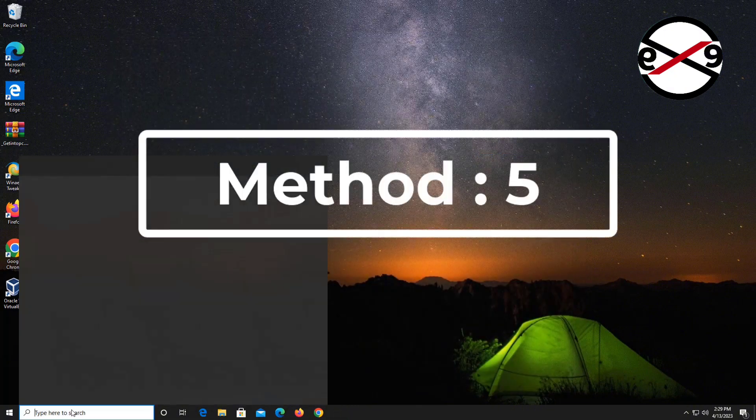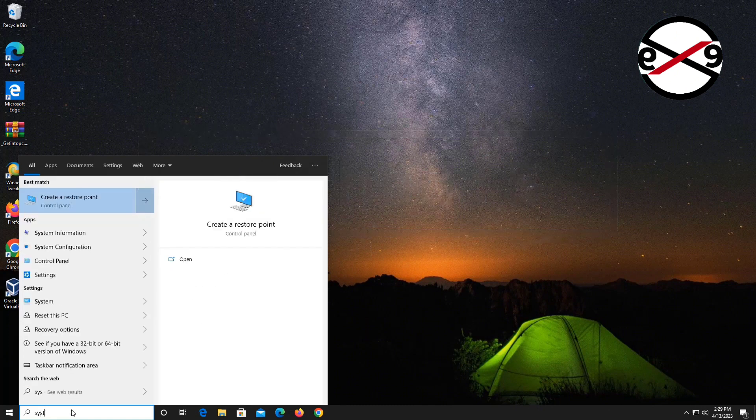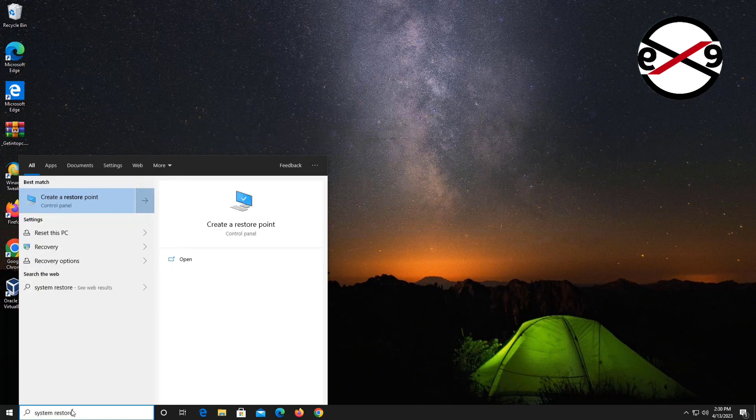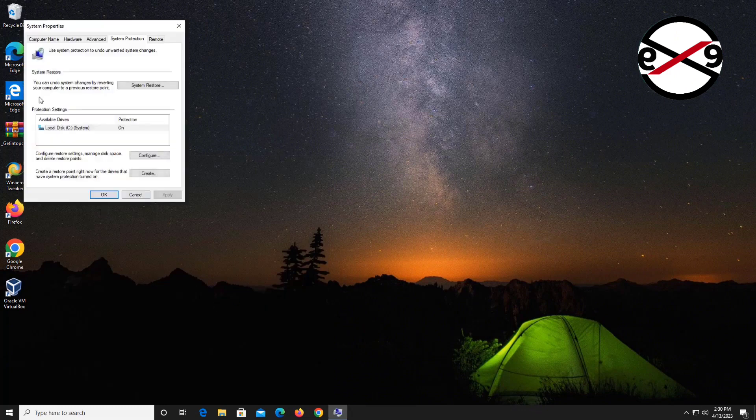Fifth method: Type System Restore in Windows search bar, click Create a Restore Point, then click System Restore.